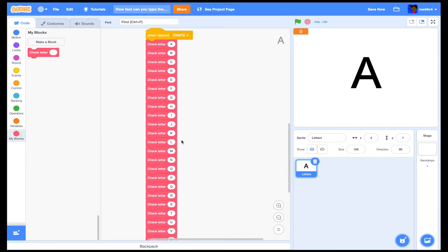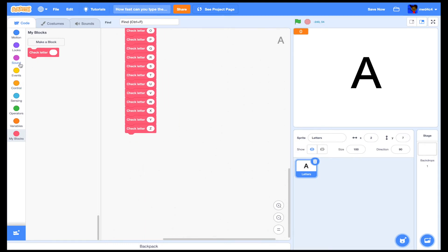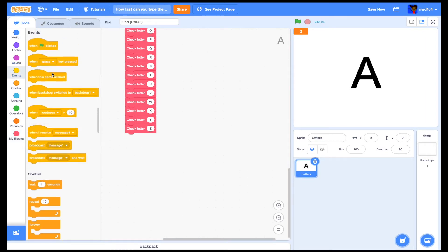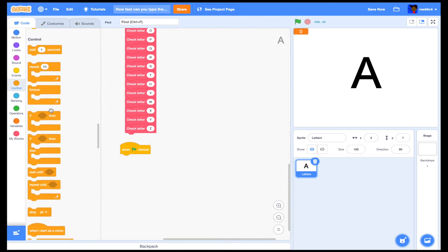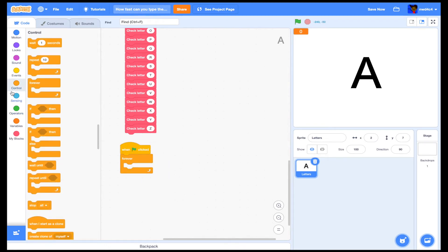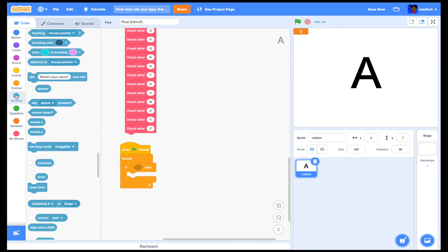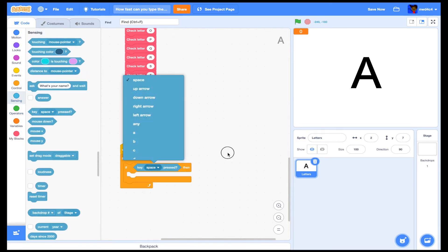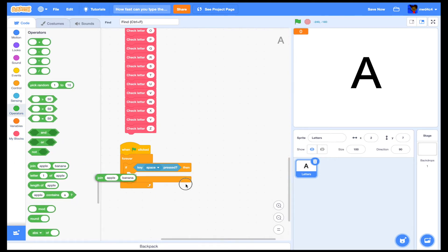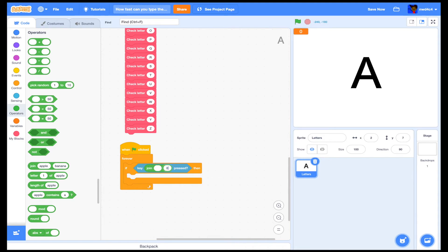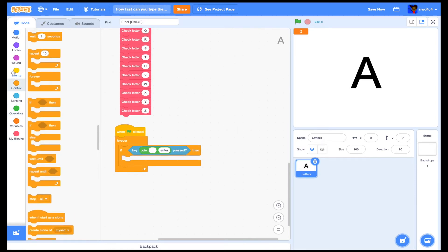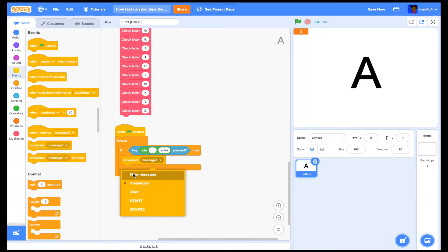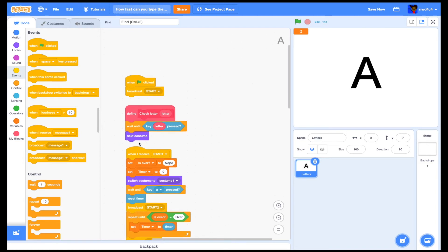Now we have all the check letter blocks. We're also going to make a simple restart script. We'll do 'when clicked', then 'forever', and if the enter key is pressed, broadcast 'start'. So basically if you want to restart fast, it'll broadcast the message and go back to the beginning and repeat again.